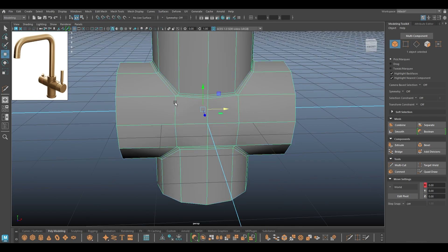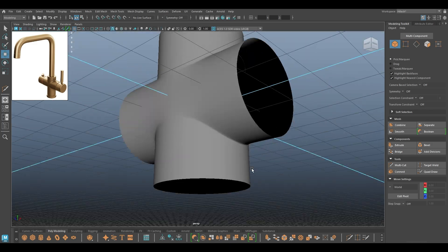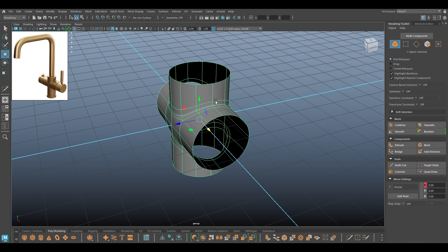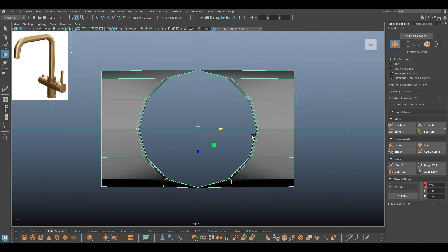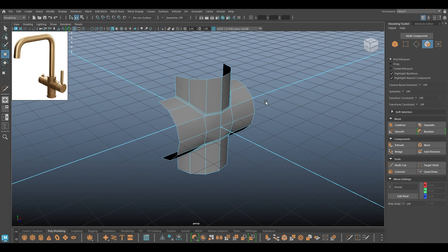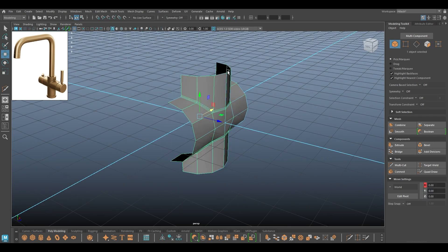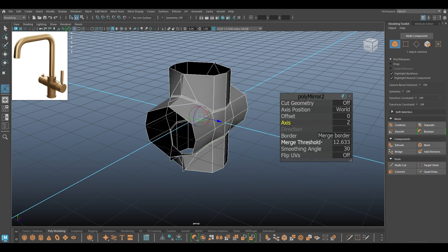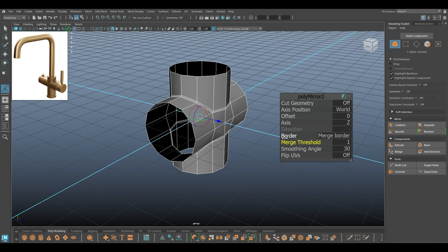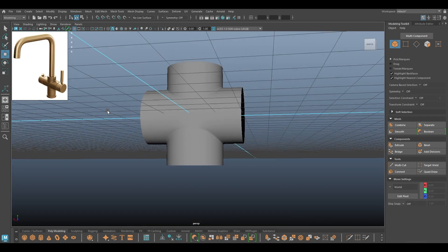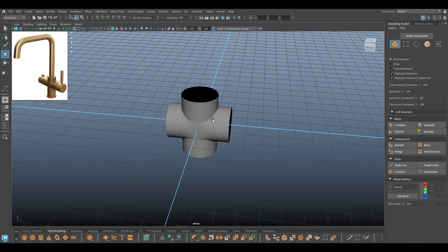The boolean looks fine except on the back. For the back I'm going to go to top view again, delete half of it, and one more time use mirror in the Z axis. I'll turn the merge threshold to one and this should do the job — and we are good to go.